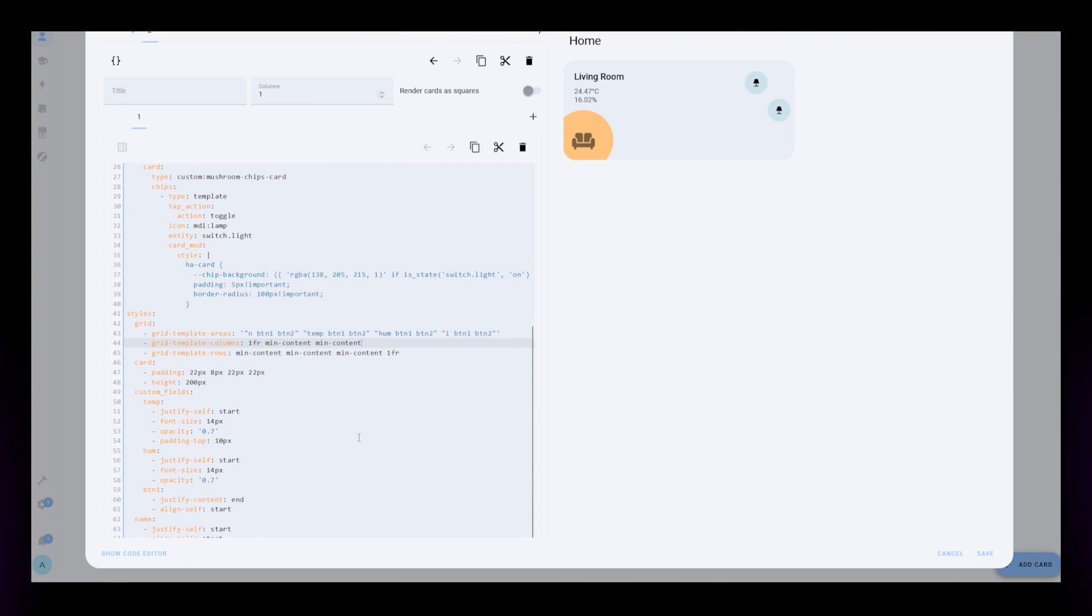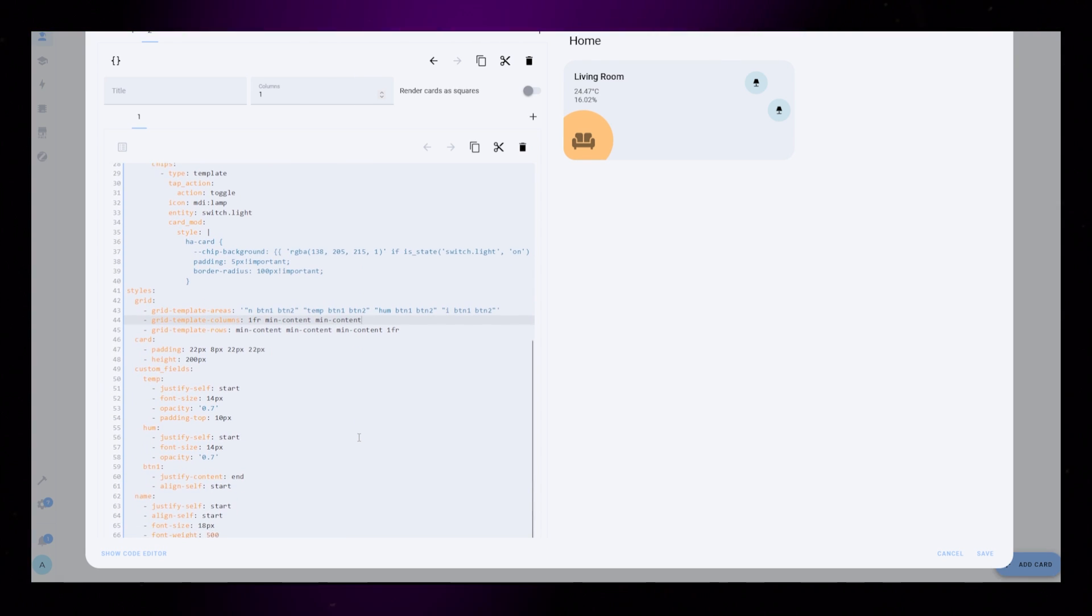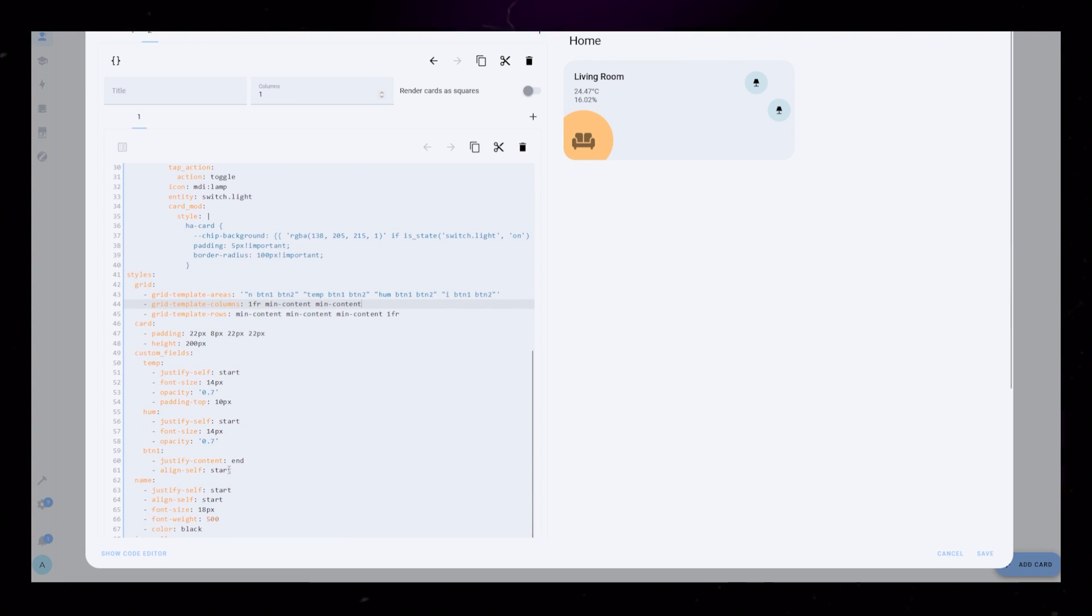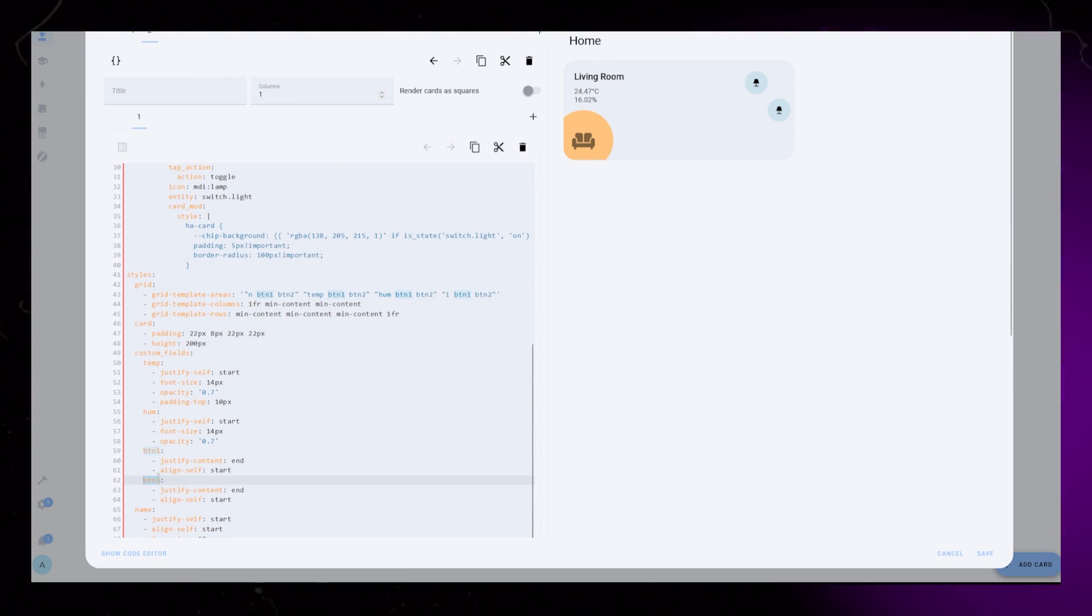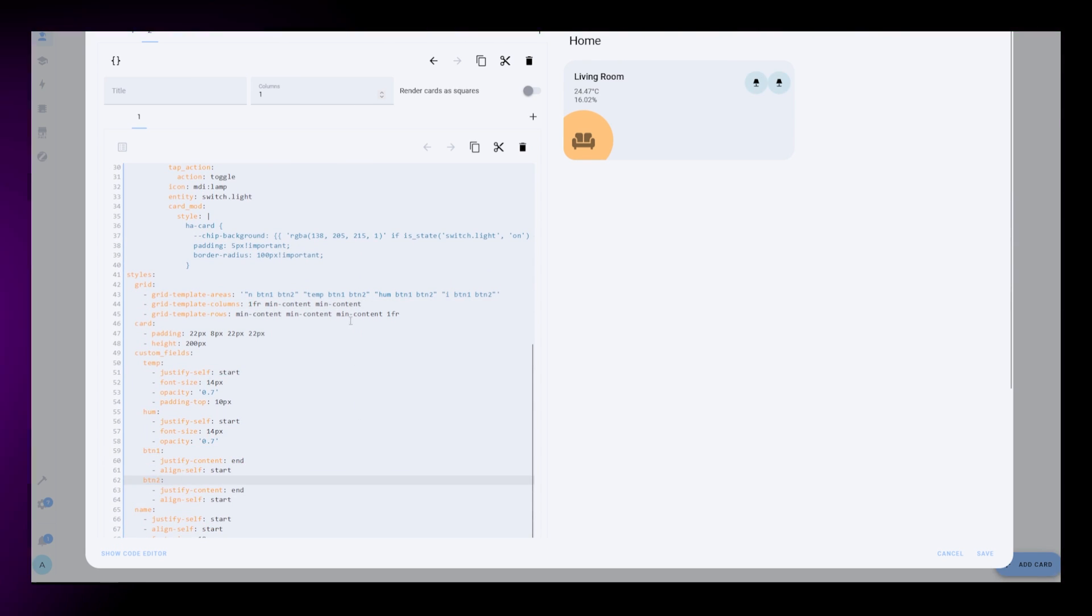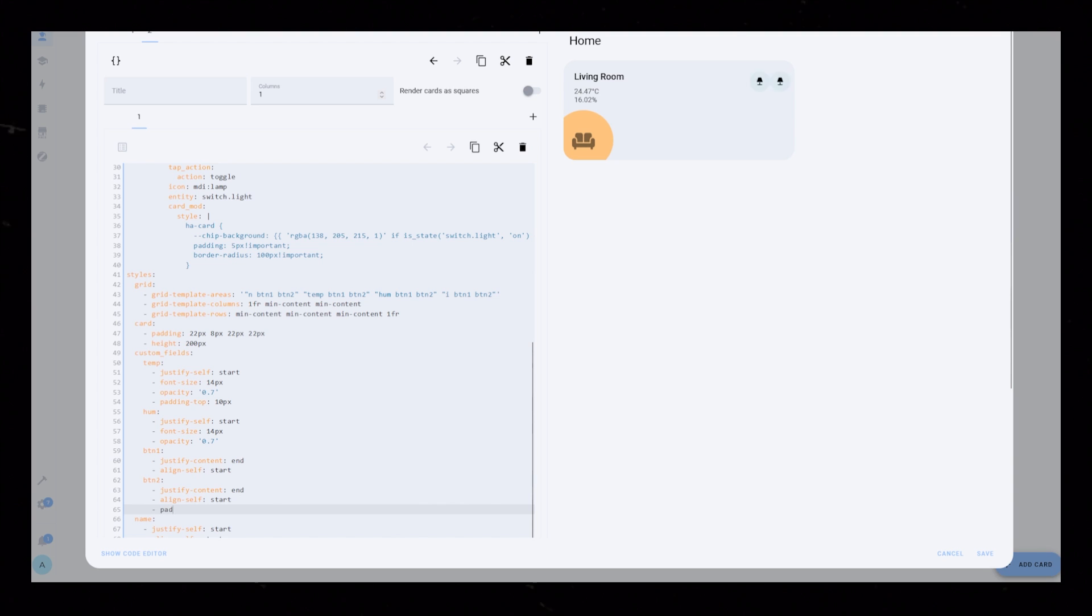Lastly, we just need to add the same styling as BTN1 for BTN2. But I add some small padding to move the buttons away from each other.